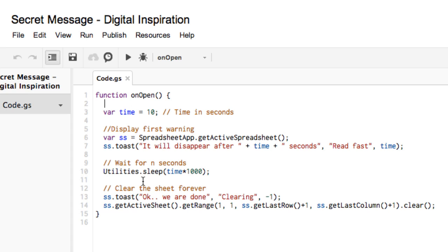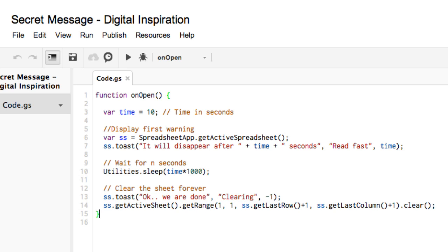This triggers as soon as somebody opens the spreadsheet and what it does is it waits for 10 seconds, and once 10 seconds have passed it will automatically clear the content of the entire sheet.